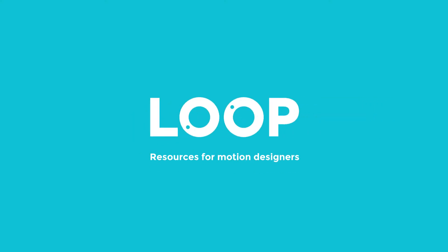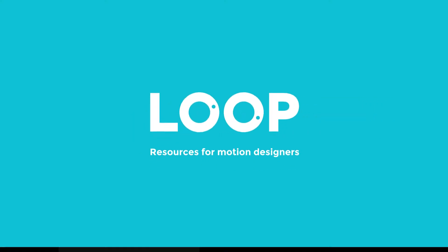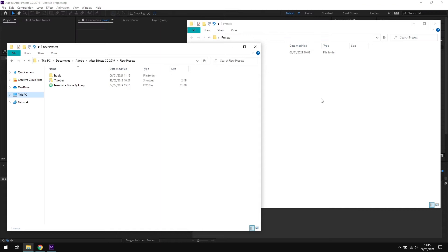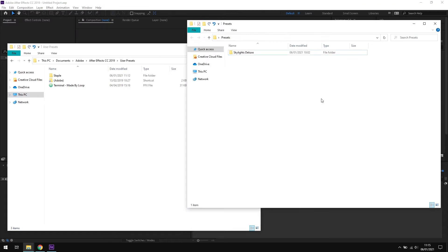Hello, I'm Tom from Made by Loop, and in this video I'm going to run through how to install After Effects presets. For this example, I'm going to use the Loop Skylights Deluxe filter presets to illustrate where to place the files on your system.